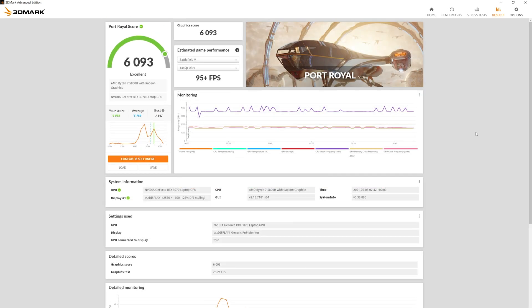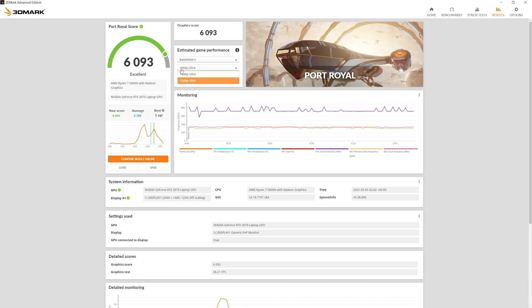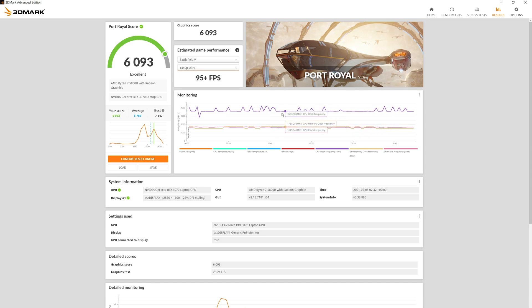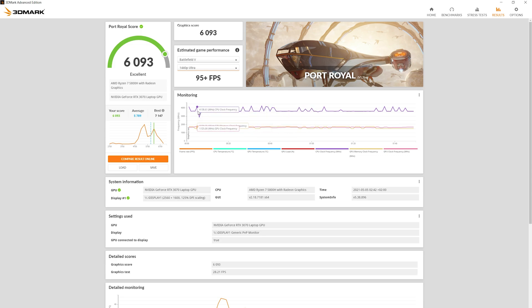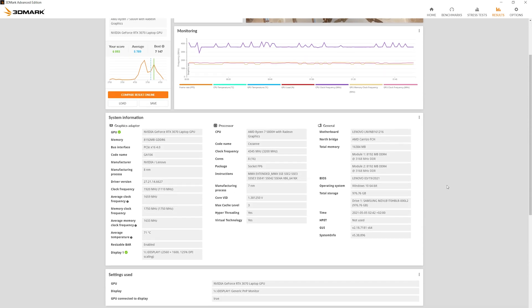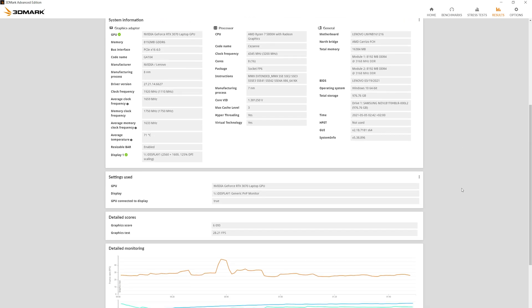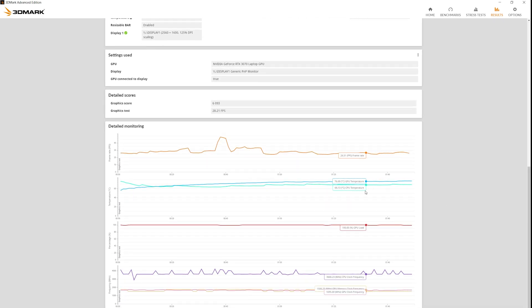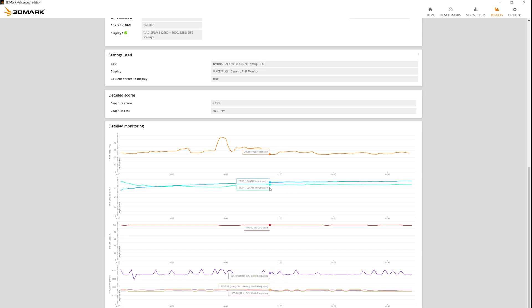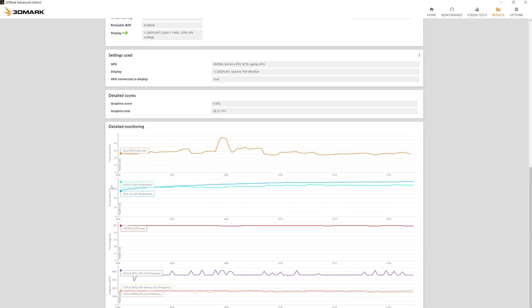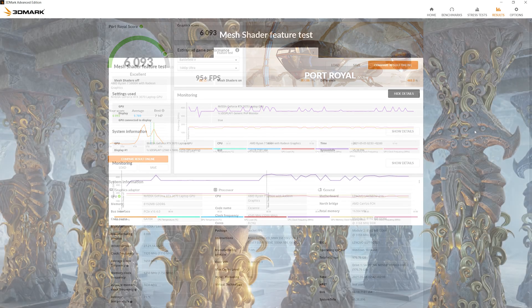Port Royal score is 6,093. Monitoring, system information, detailed monitoring.